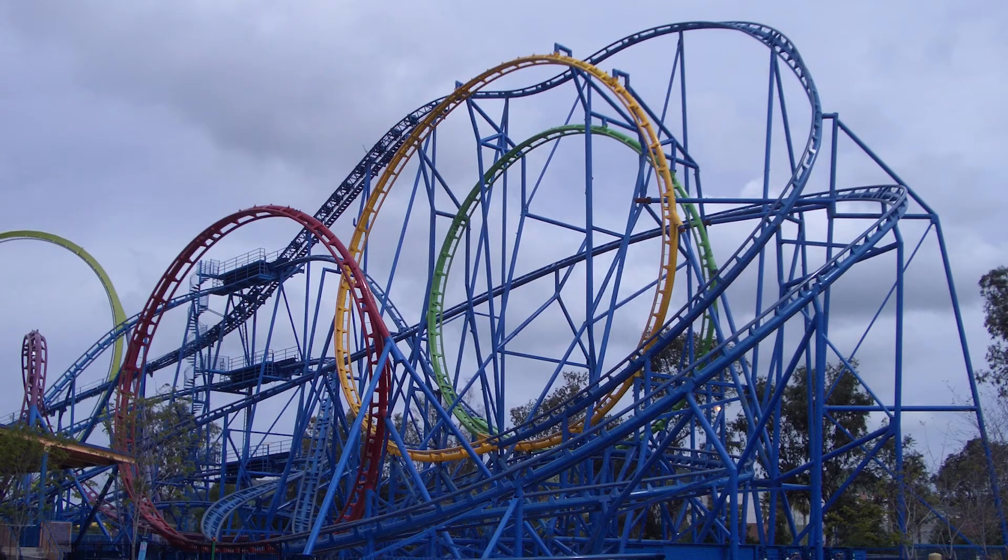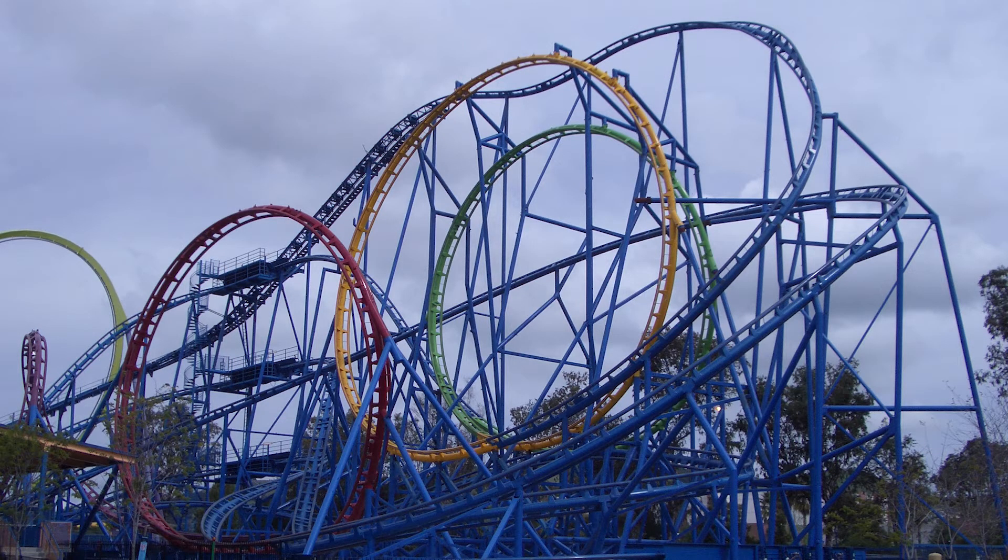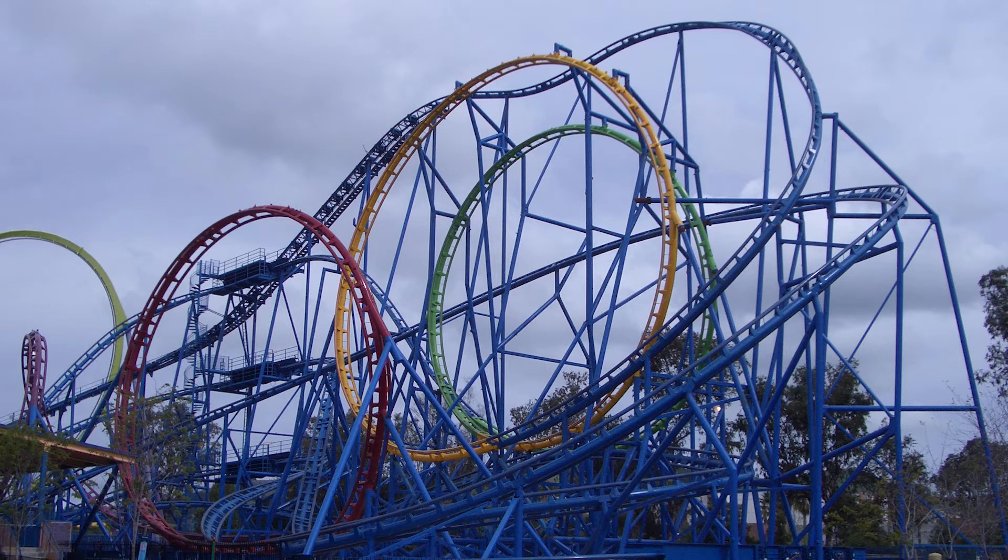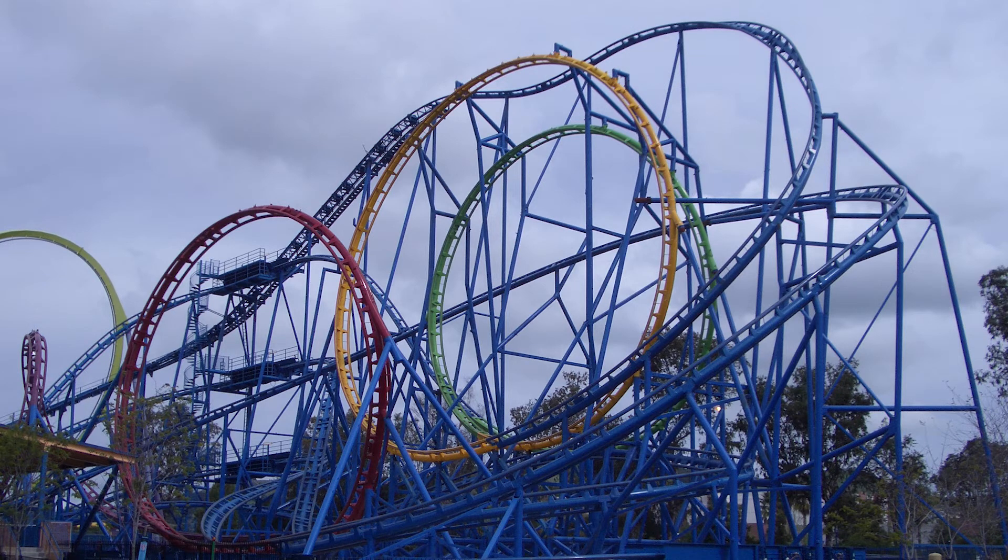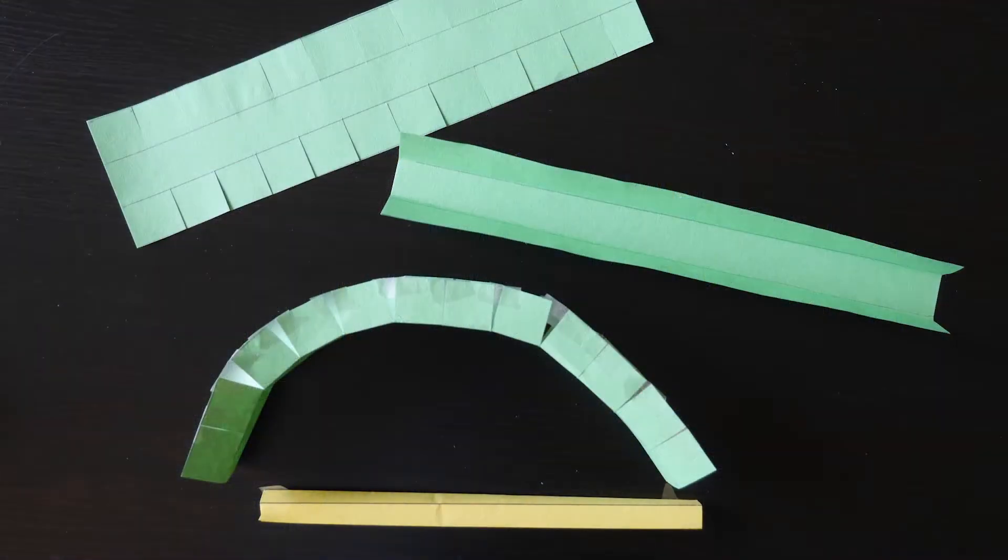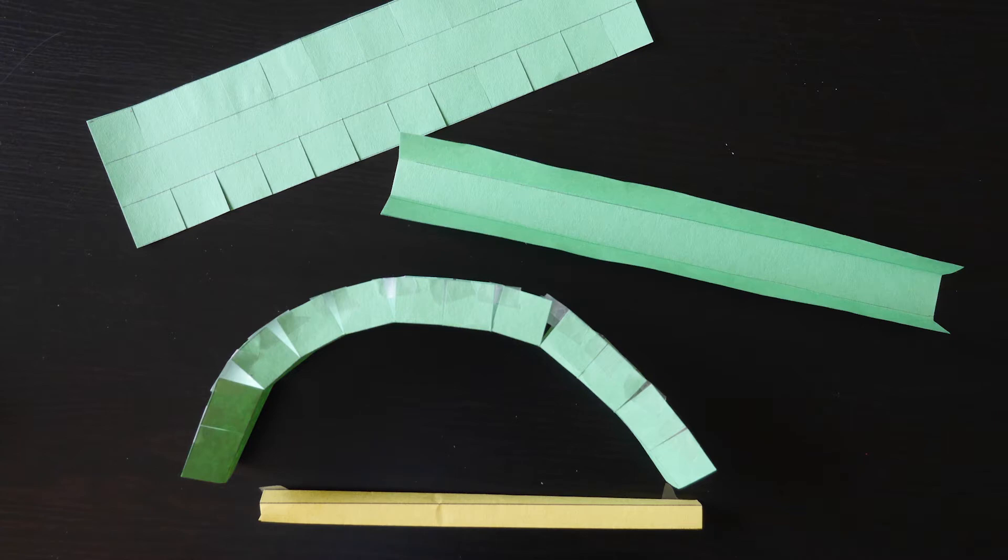A typical roller coaster has a lift and drop, followed by a series of loops, hills, and turns. We challenge you to create your own coaster containing at least three of these elements.